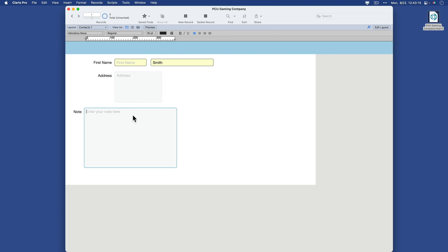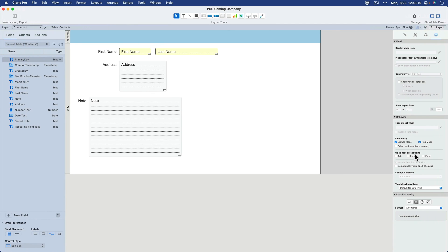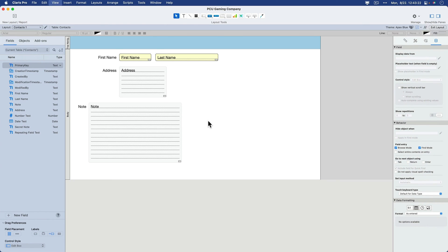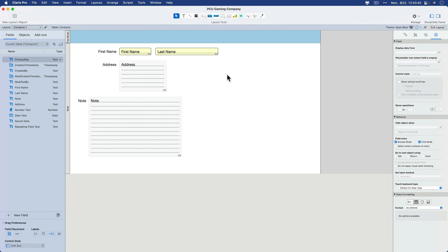Now in a note field situation, you normally wouldn't select entire contents on entry because notes are something that people often iterate over where they want to add to a note or remove something from a note, but they don't necessarily want to delete the whole note as a whole. But maybe something like first name, last name would be something that someone would want to type the entire thing if they were going to start doing data entry on that. So it's just another interface tool available to make life easier for the user.